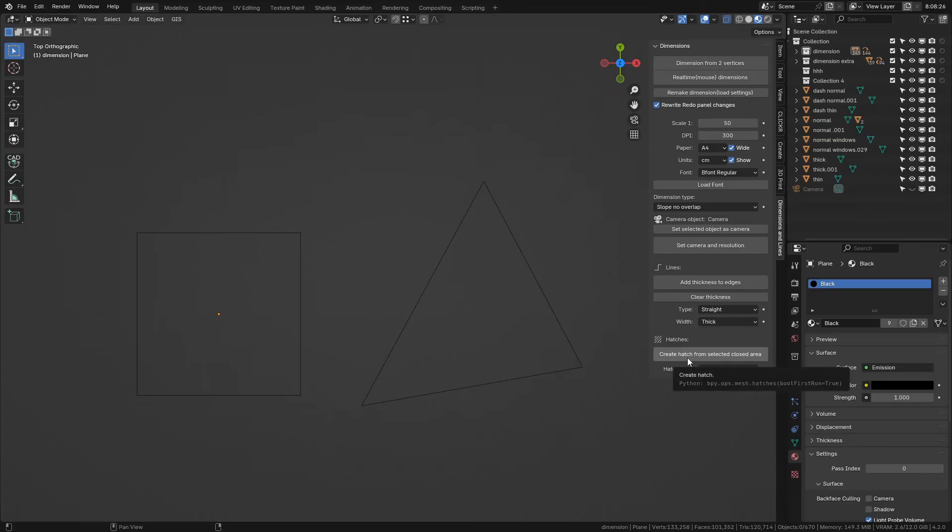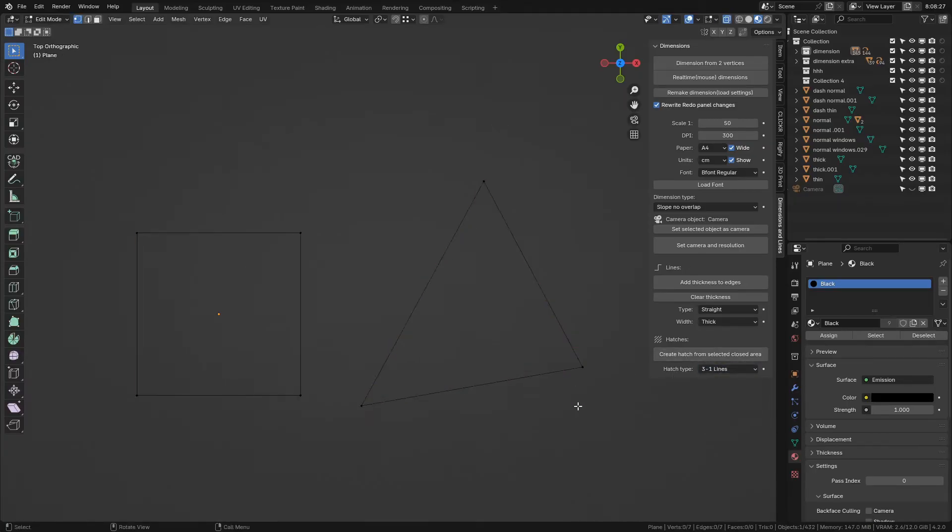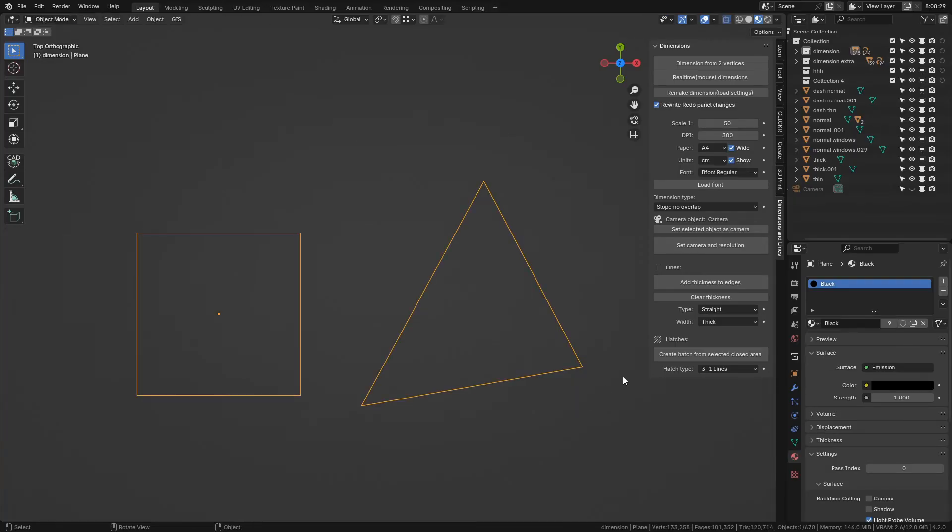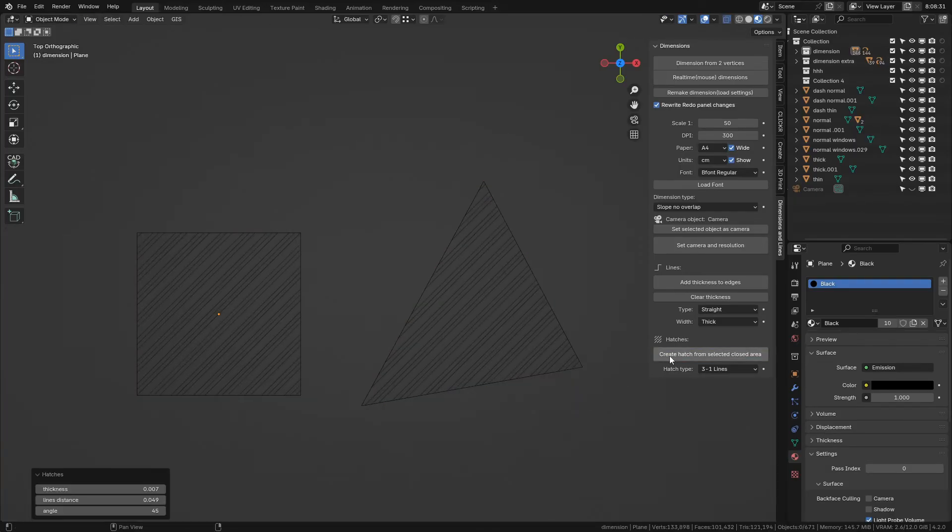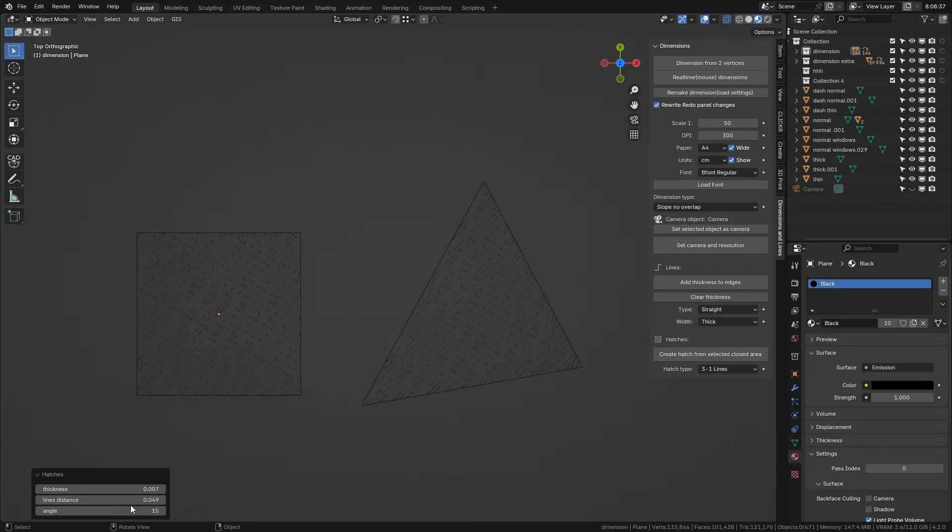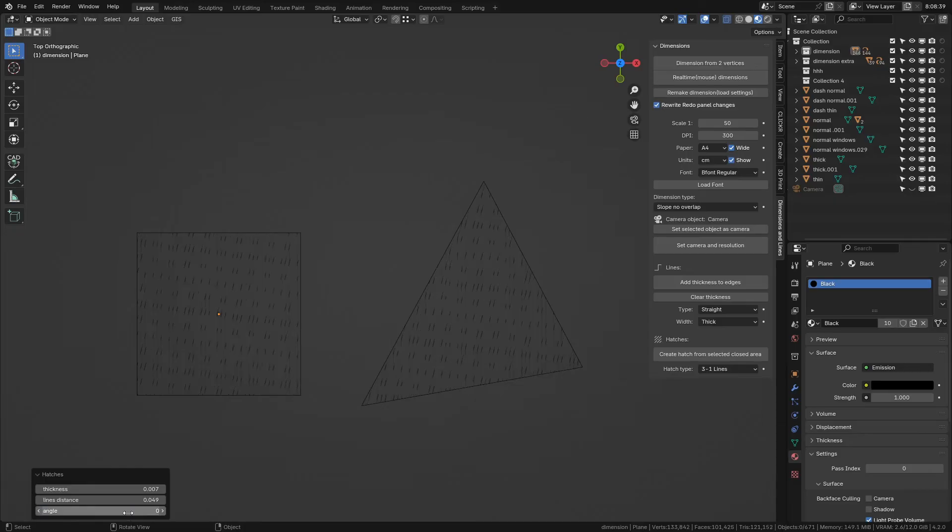Here you can create hatches in selected areas. Selection must form a closed area and contain only edges. You can do this from edit mode or object mode. Objects remember what you left selected in them even if you don't see it from object mode. You can create hatches in multiple areas at once like this.